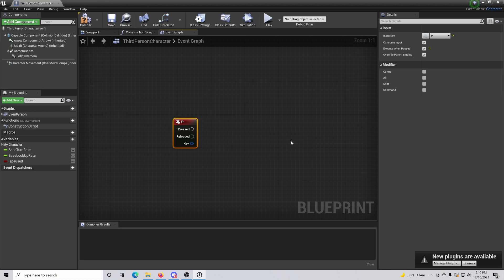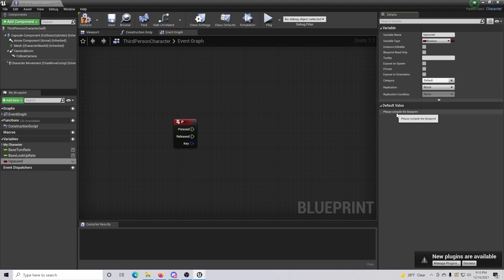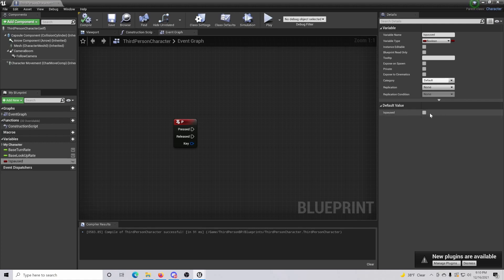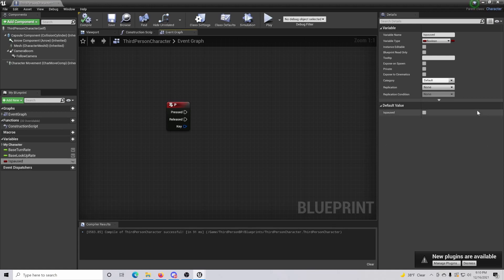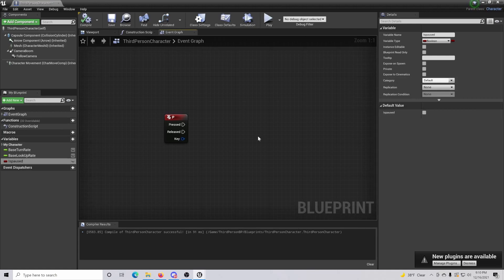The next thing we're going to do is make sure that in the 'In Pause' section, when we compile the blueprint, the part that says 'Is Paused' is unchecked. If that is checked it is going to immediately pause and create a lot of confusion when trying to make that work.